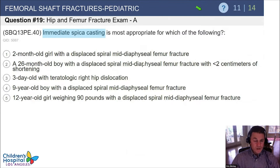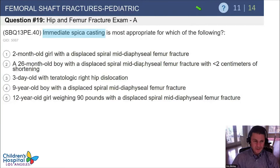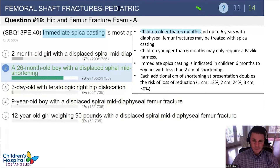Immediate hip spica casting for femur fractures is most appropriate for which age group? A two-month-old, a 26-month-old, a three-day-old with a hip dislocation, a nine-year-old boy, or a 12-year-old girl? The answer is the 26-month-old. According to the AAOS guidelines, children 6 months to 5 years of age are most appropriate for spica cast treatment.